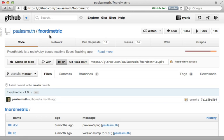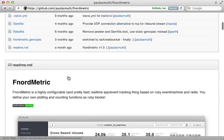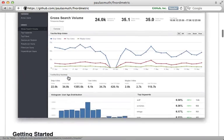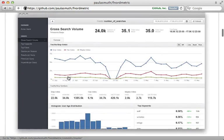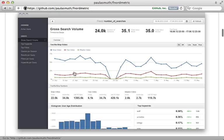Fnordmetric allows you to track and chart various events in real time, such as user activity in a Rails application. The interface is quite clean, allowing you to easily browse the charts.